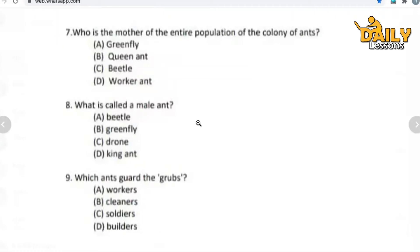Now, ninth question: which ants guard the grubs? Which ant guards the grubs? The grubs that come out from ant eggs — who guards them, who protects them? Options: worker ant, cleaner ants, soldiers, or builders.